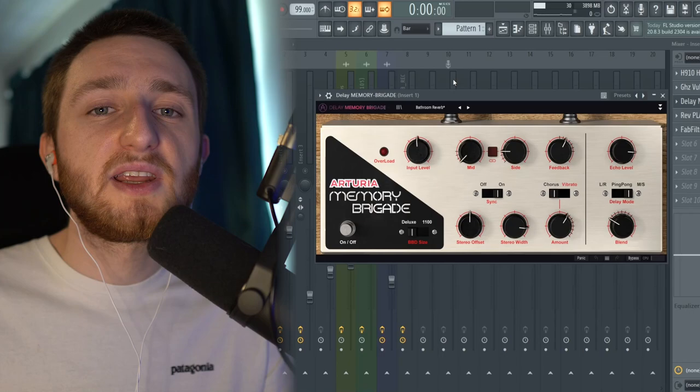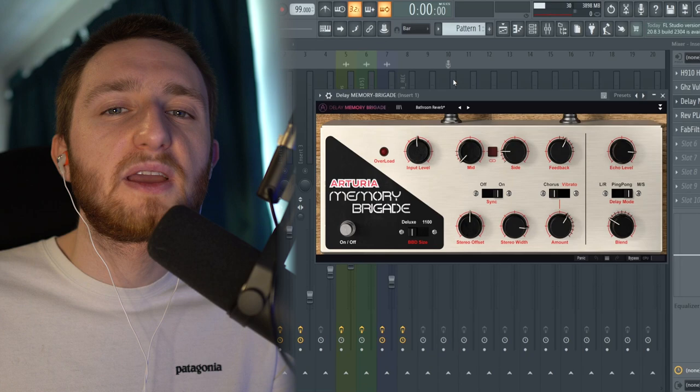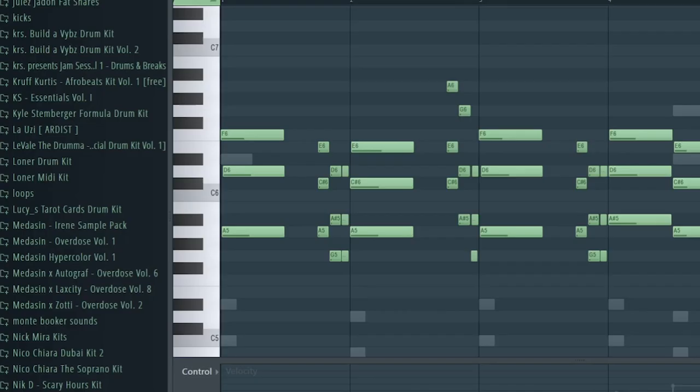The next added is Delay from Arturia FX. So I chose the Bathroom Reverb preset. It's just helped giving it a bit more depth and make it feel less dry. But again, I want to keep it very simple. So I kept the blend under half and the feedback around half as well.